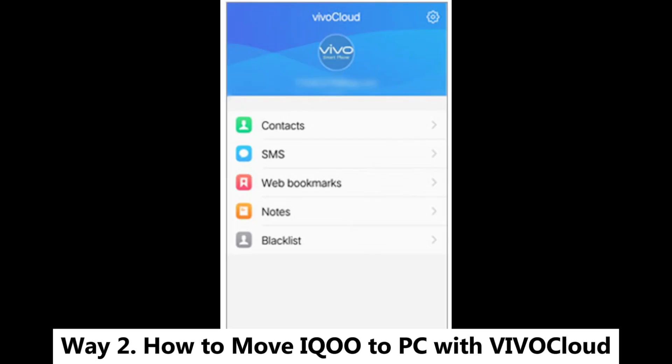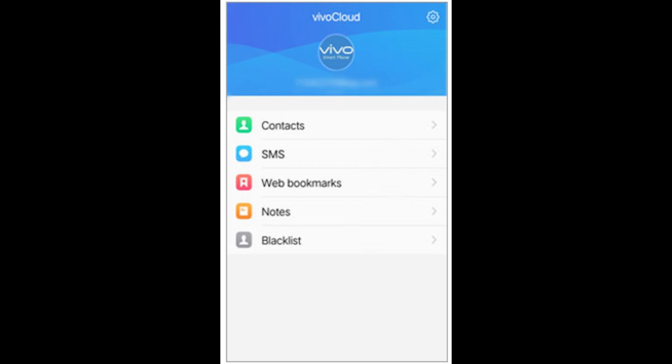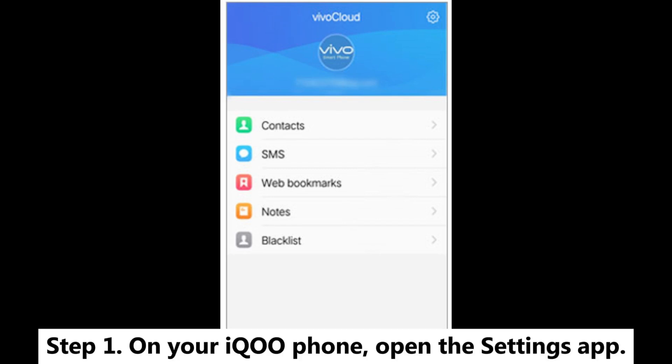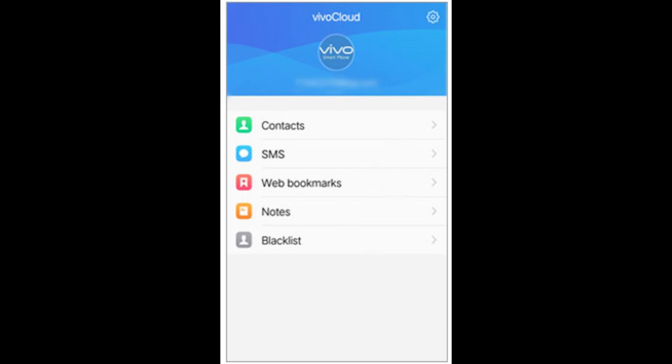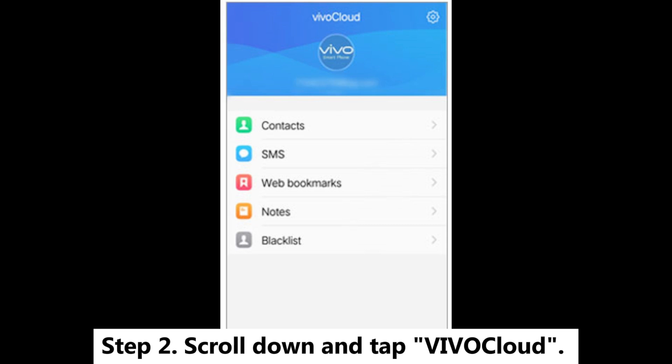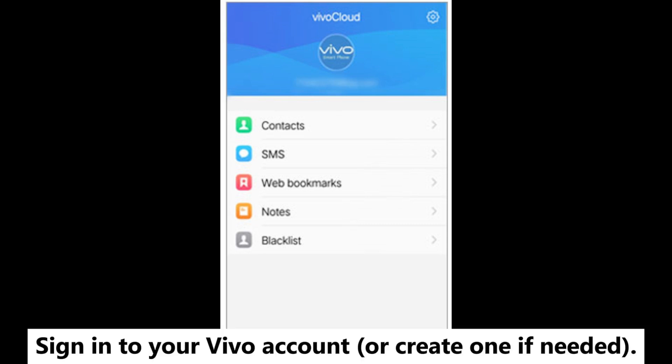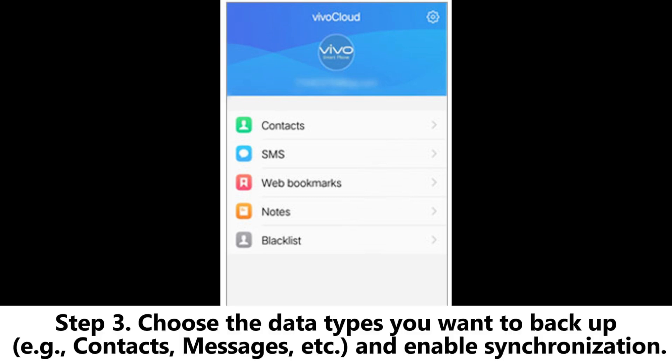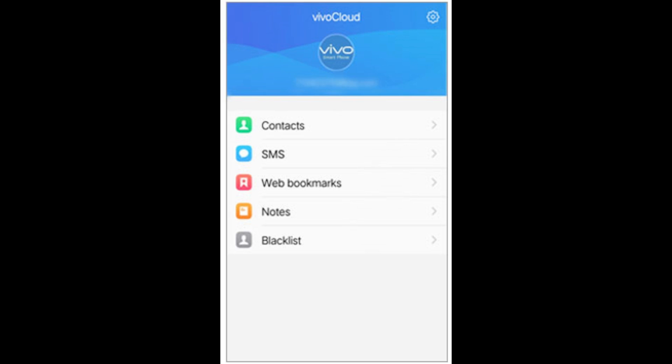Way 2. How to Move iQOO to PC with ViviCloud. Step 1. On your iQOO phone, open the Settings app. Step 2. Scroll down and tap ViviCloud. Sign into your Vivo account or create one if needed. Step 3. Choose the data types you want to backup, for example contacts, messages, etc., and enable synchronization.